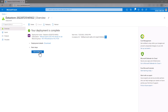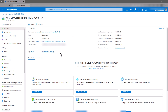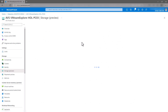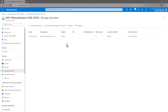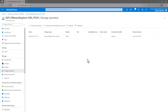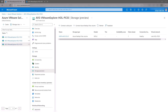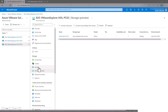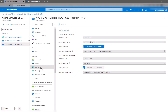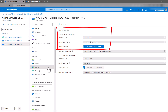You have now provisioned an Azure NetApp Files data store to your AVS private cloud. For a quick verification, navigate back to your private cloud and click Storage from the left-hand menu. Verify your new data store is connected and healthy. To further verify, let's log in to the vSphere client and take a look. Your vSphere client URL and credentials can be found in the Identity pane within your private cloud. Take note of the web client URL, admin username, and admin password.